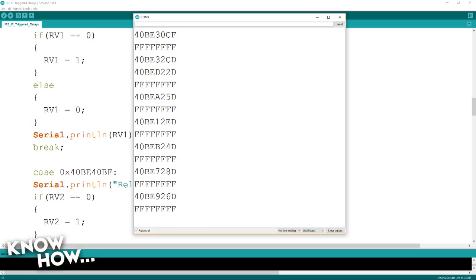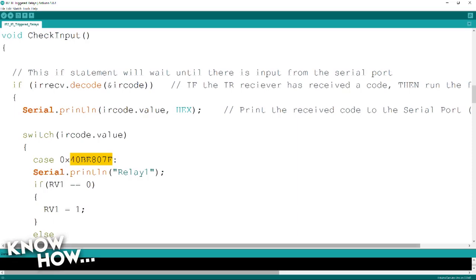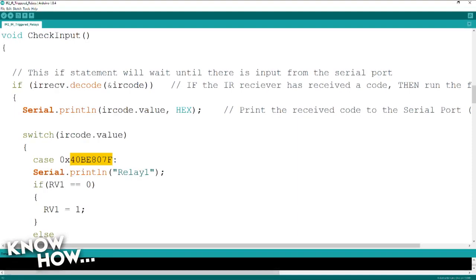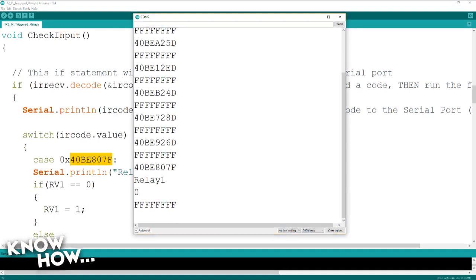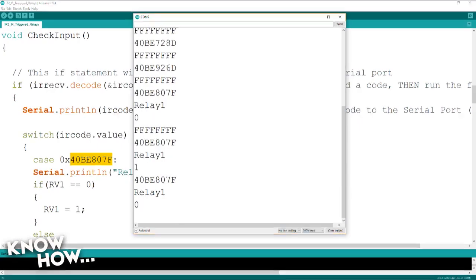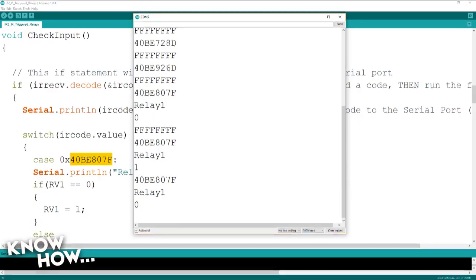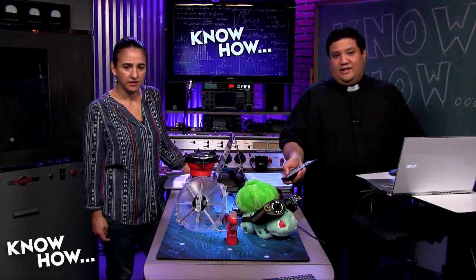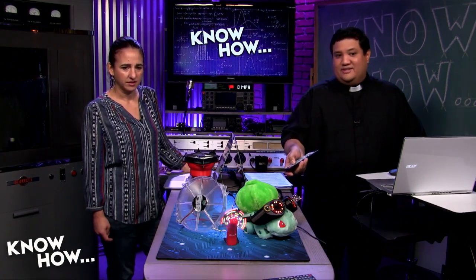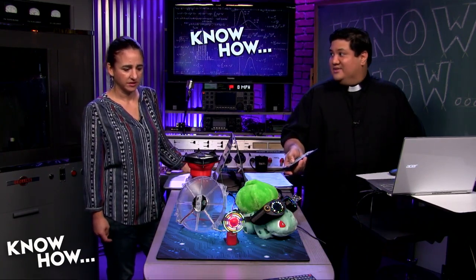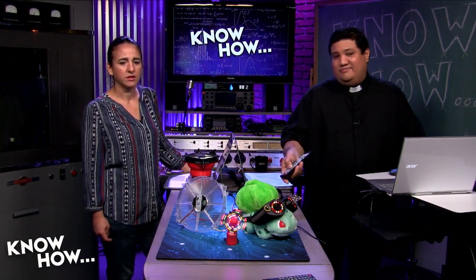However, let's look at this. What's the very first code here? Case 40BE807F. Hold on, let me do this. If I push the number one, that's the code that gets sent, 40BE807F. And if you go to the wide shot, you'll notice I can now trigger all these devices just using the keys on my remote.